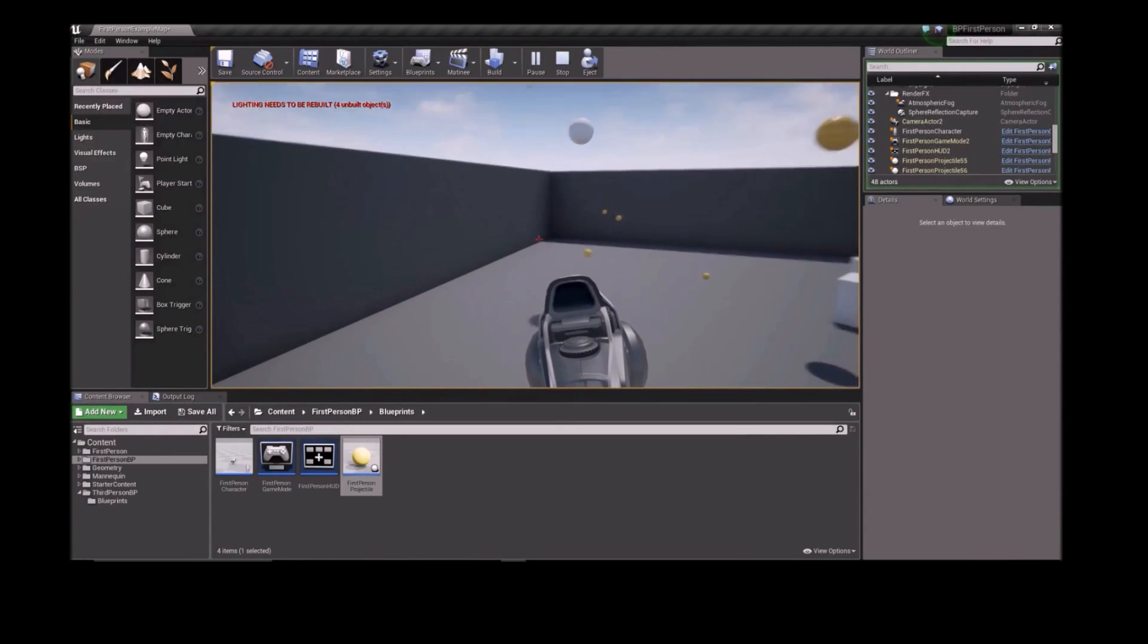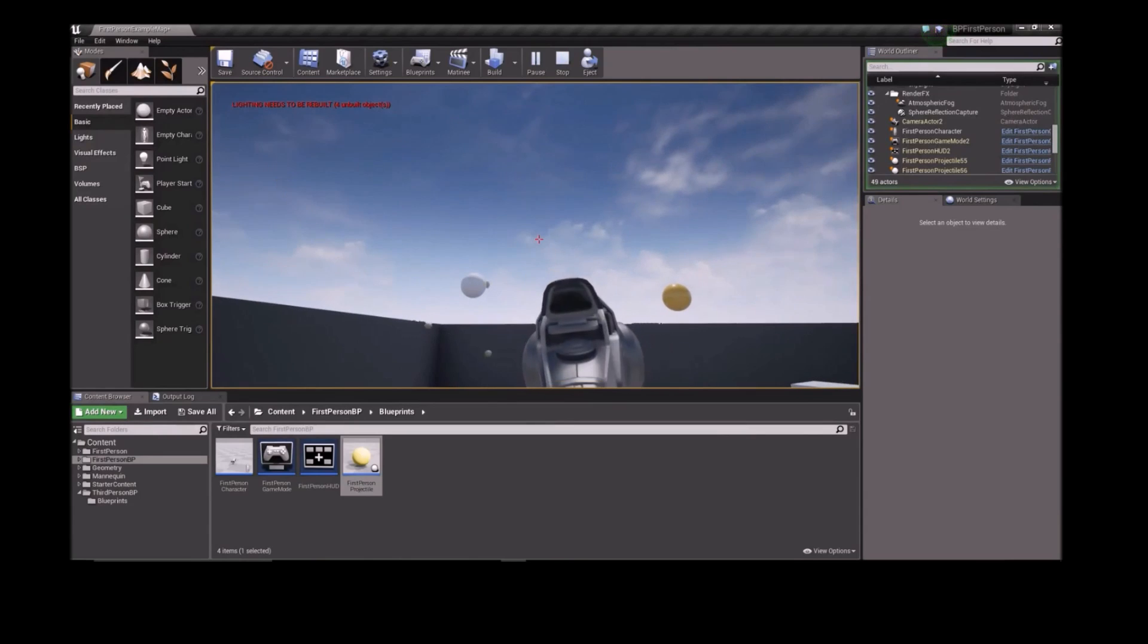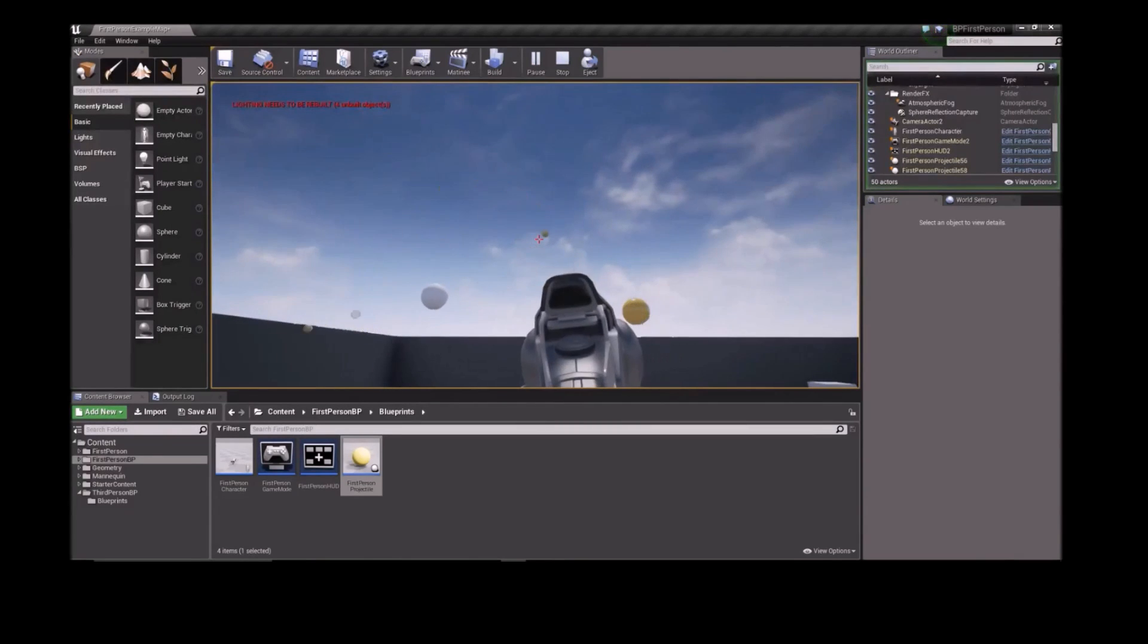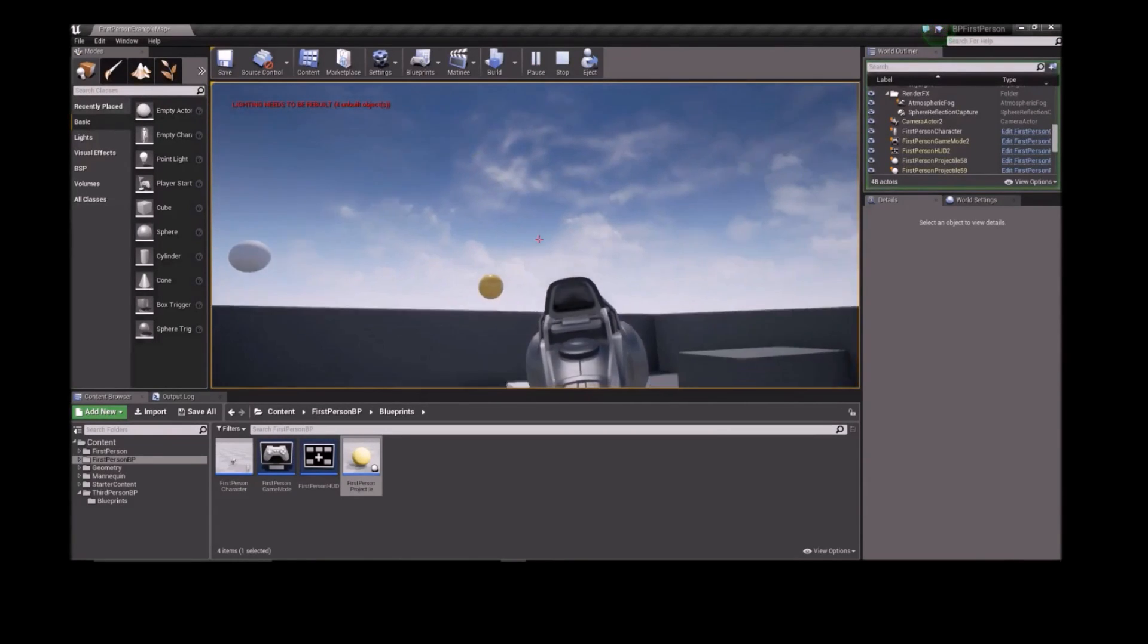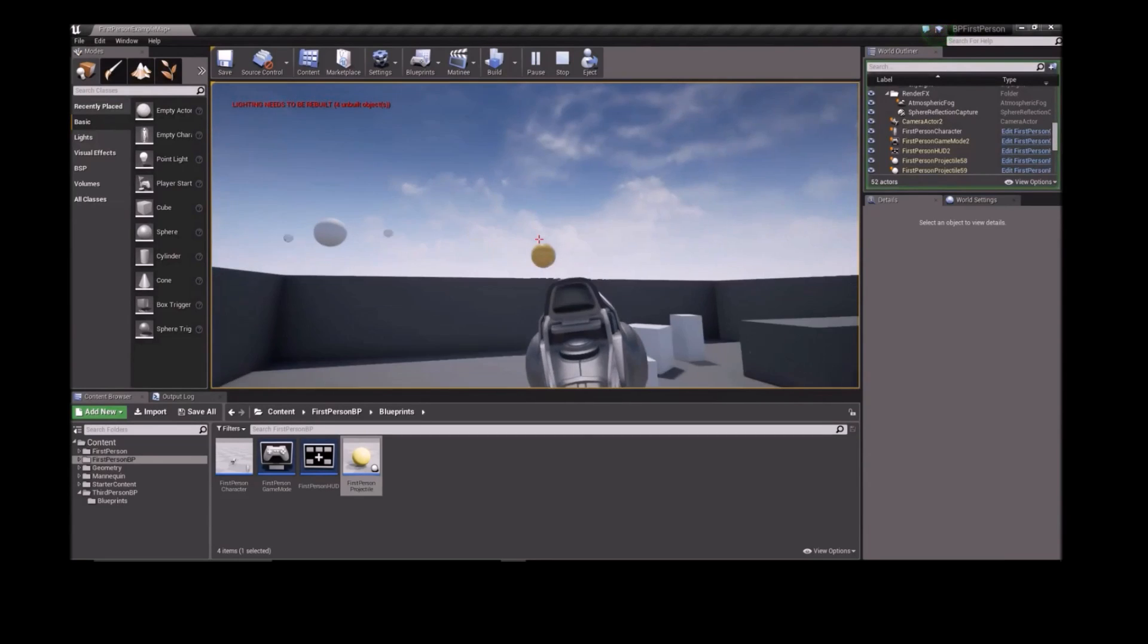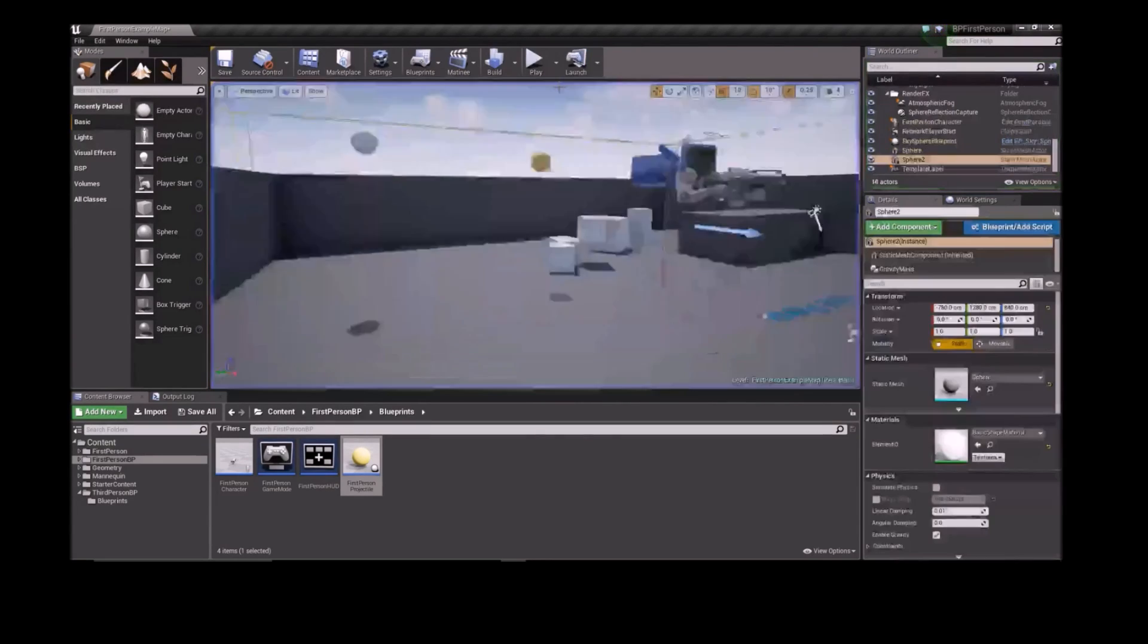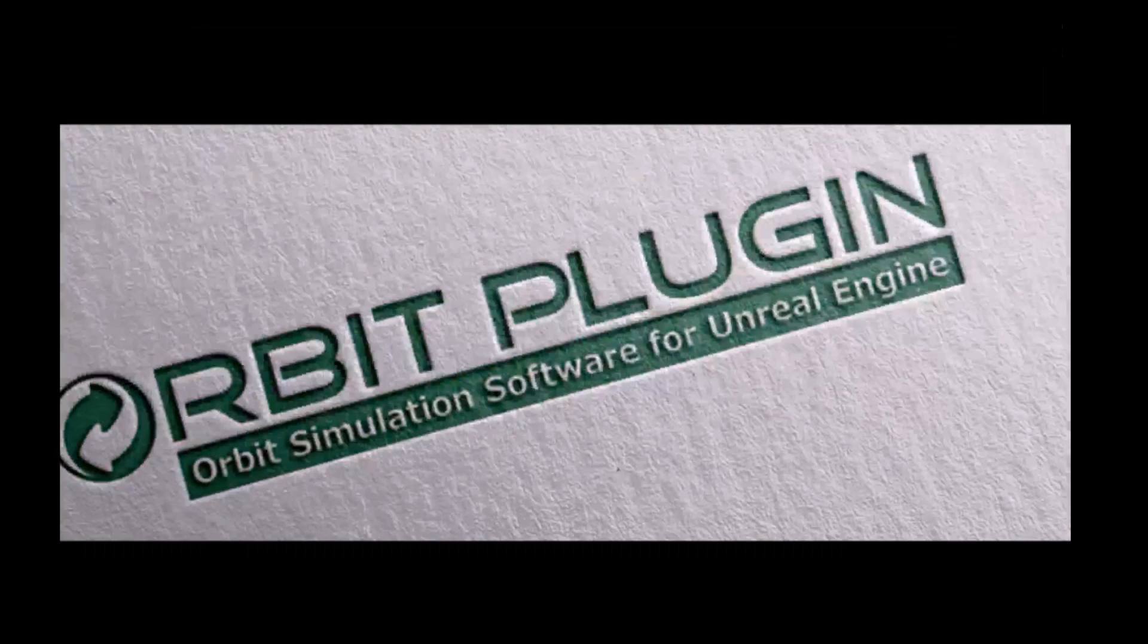If you're developing in C++, the Orbit plugin comes with all source code so you can easily integrate it into your project. You can also access all orbit parameters and functions in Blueprints if desired. Thanks for watching, and we can't wait to see what the community creates.